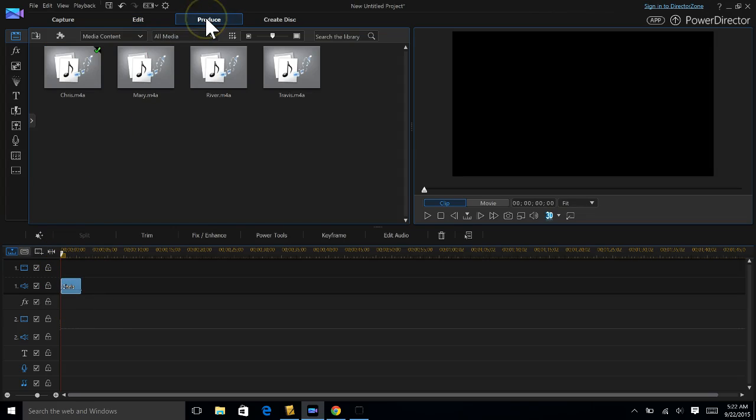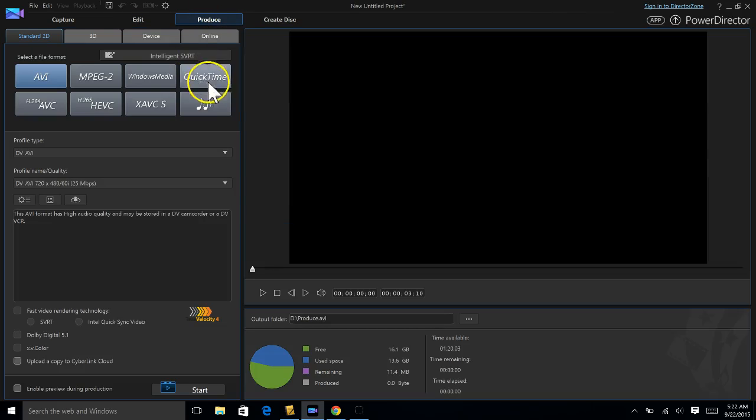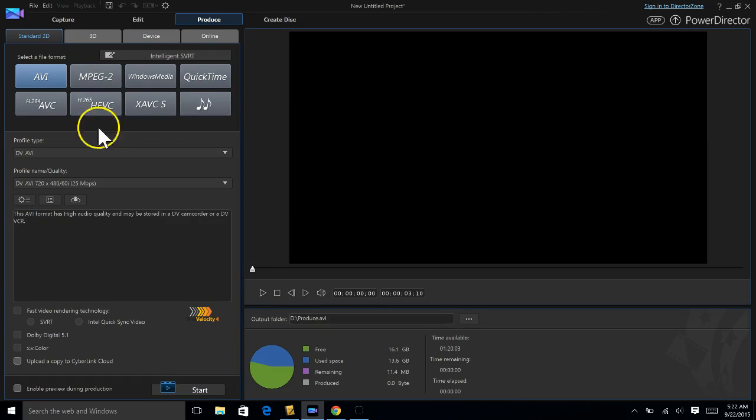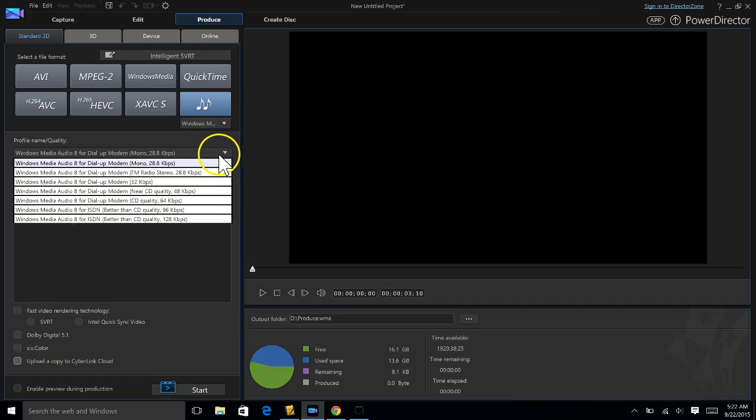I'm gonna go into produce. I'm gonna click this music icon. Yours is gonna be slightly different than this, but you should have pretty much the same thing here. And then from here you have your options.